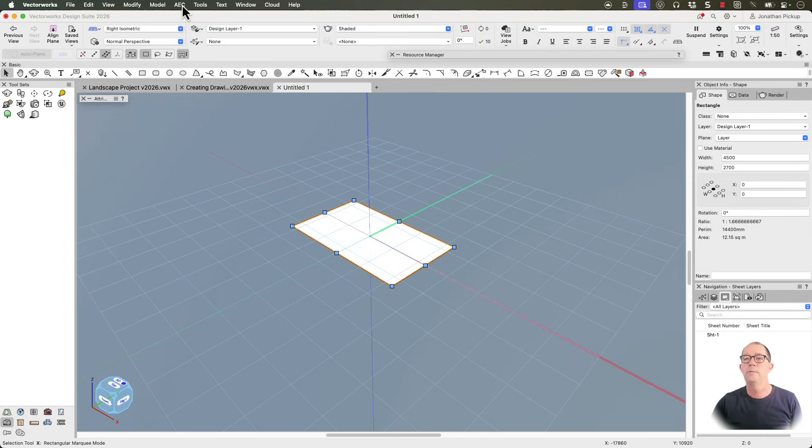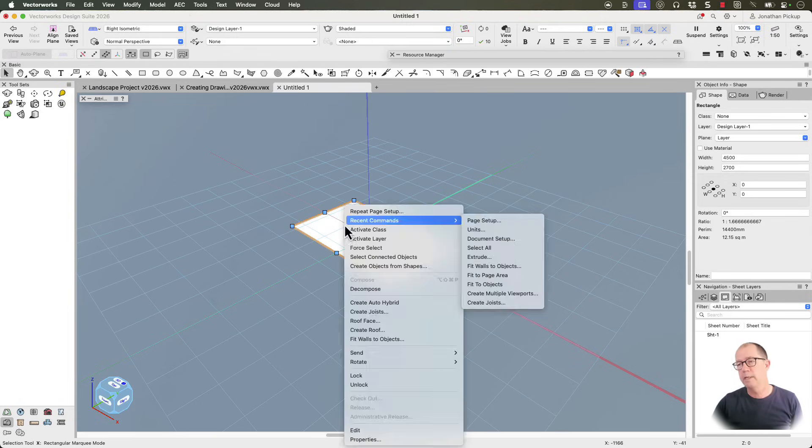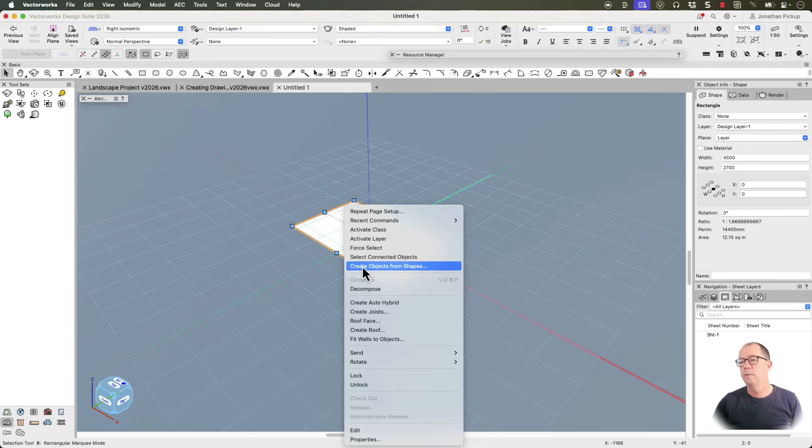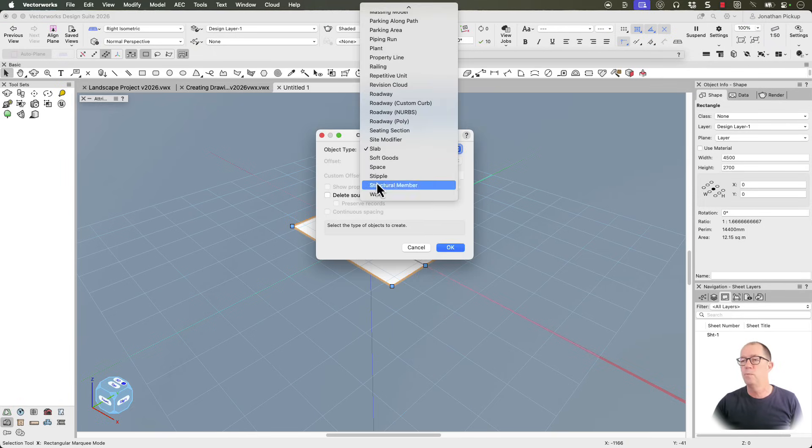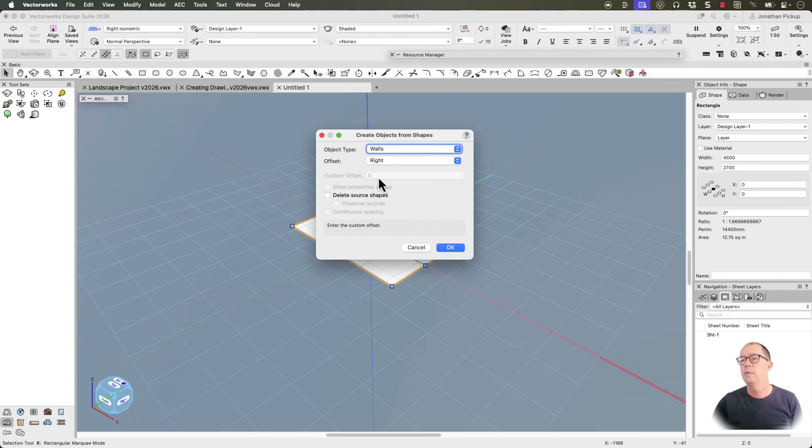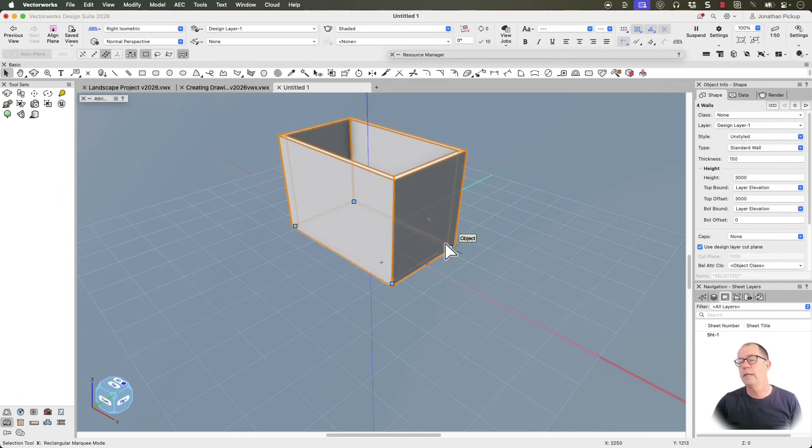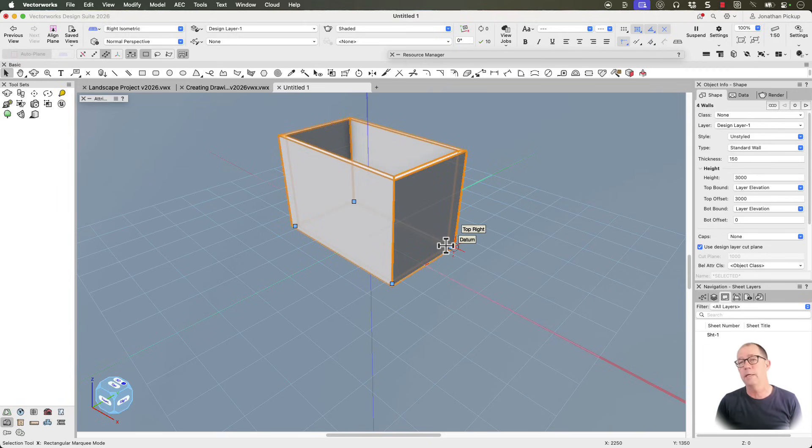So we're going to go back to... We're going to go and right click. We're going to create objects from shapes. We're going to create walls. We're going to put them on the right and click OK, and now I've got all my walls. So this could be really quick to create this kind of information.